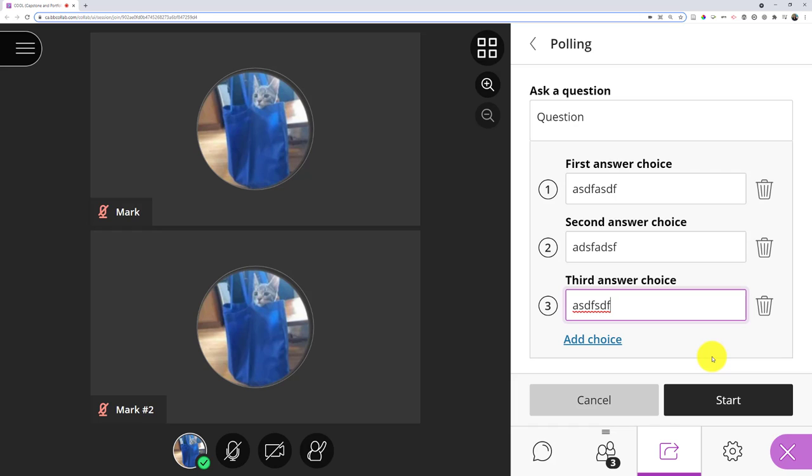The only problem with that approach is that later, in a different video, I'll show you how to get a poll report. You can actually get a report of how people responded, but if you leave the question and answer blank,